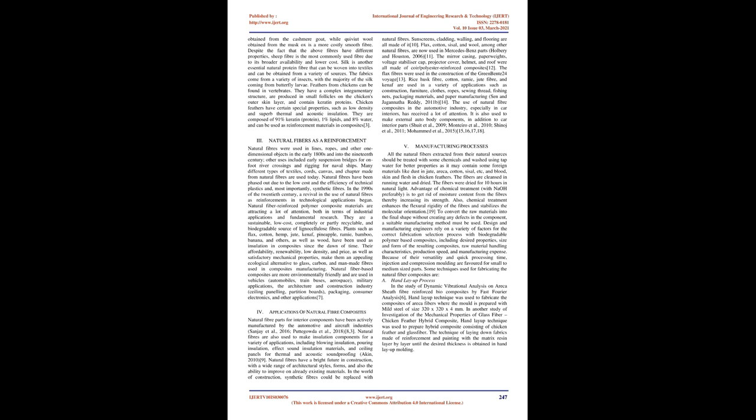In the 1990s of the 20th century, a revival in the use of natural fibers as reinforcements in technological applications began. Natural fiber reinforced polymer composite materials are attracting a lot of attention, both in terms of industrial applications and fundamental research.